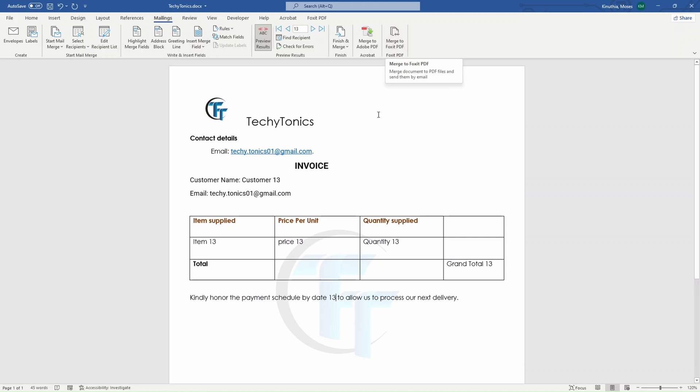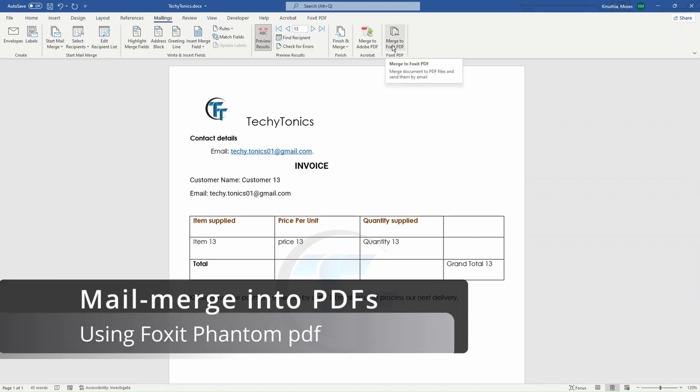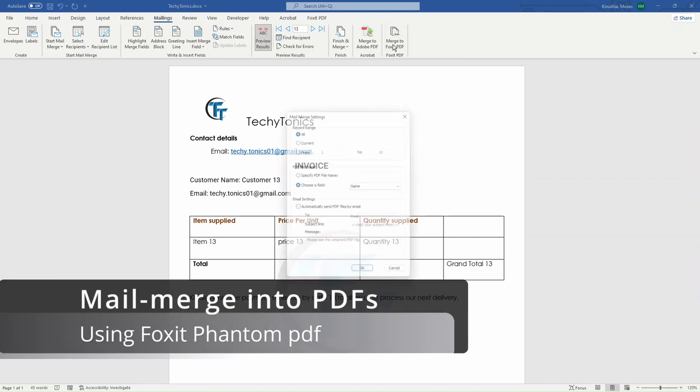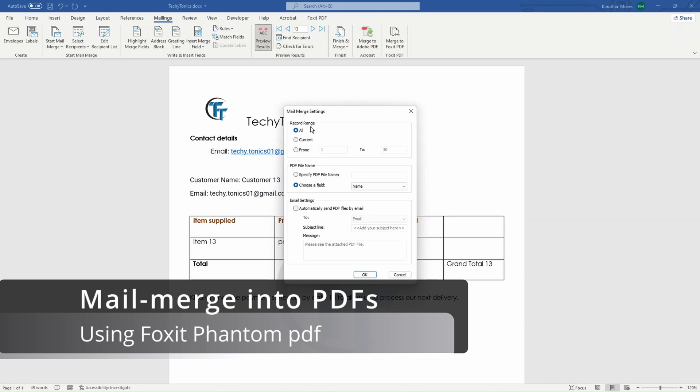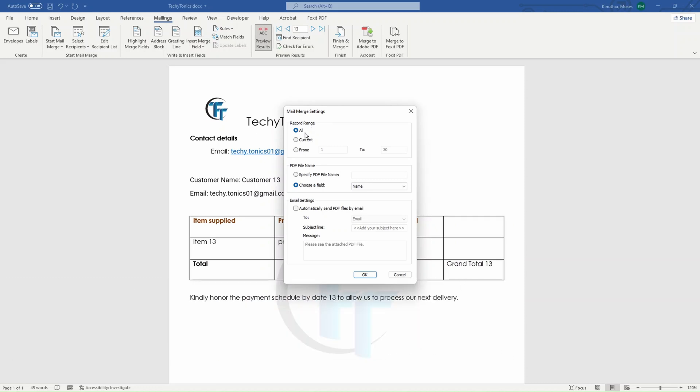Our video today was inspired by Foxit Phantom because it has more features. So when it comes to record range, I might decide to either put only one, the one which we are previewing, or we can specify the document number. For example, I want from number 10 to maybe number 20. I can be able to do that. But in this case, I want all of them.